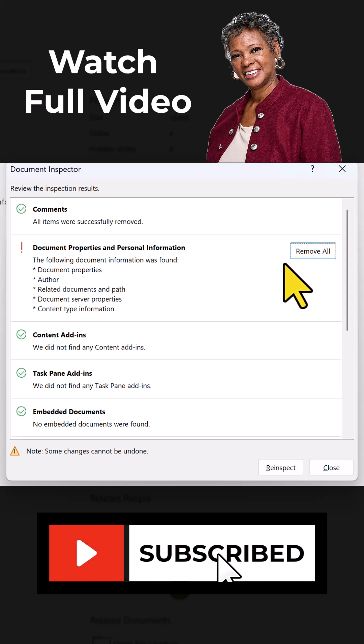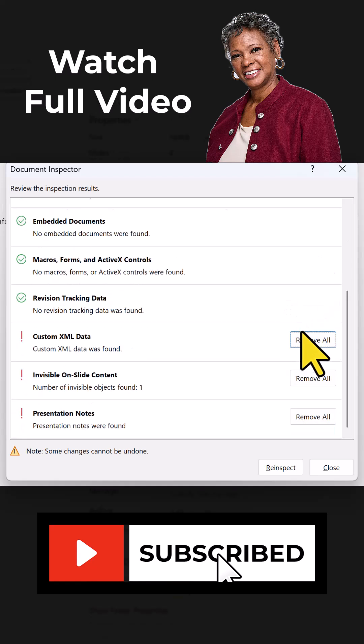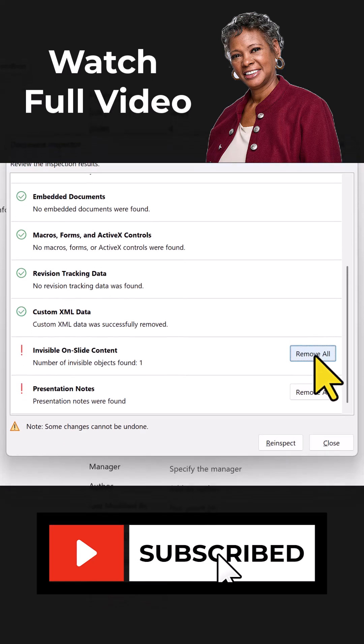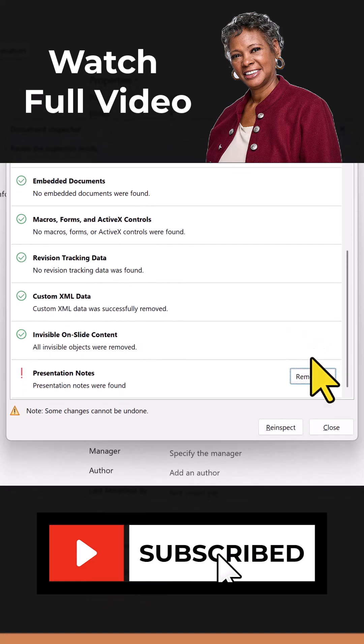What about the document properties? Remove All. Come down here, I'm just going to remove everything including the speaker notes.